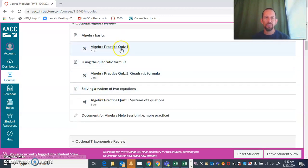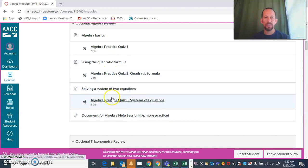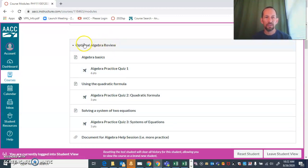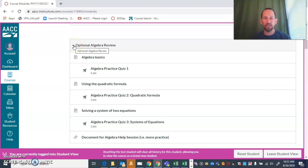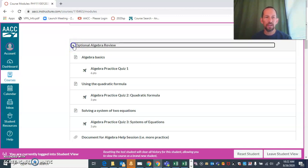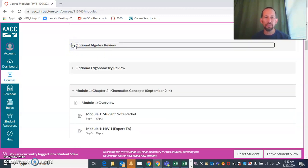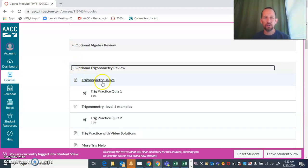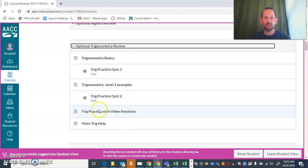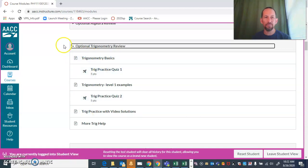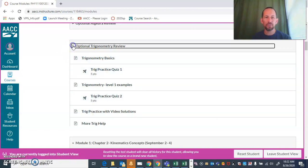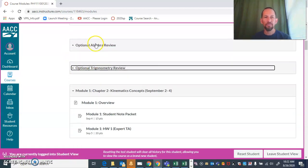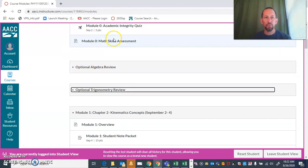You can see there are some practice quizzes, some background information, and some example problems. If you feel like your algebra is totally good, you can just skip over that and collapse it if you want. If you feel like you need some work on trigonometry, same thing—some background, some examples, and practice quizzes. If you want, you can go right from here and skip over these and then go into module one.